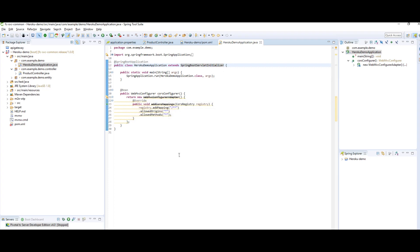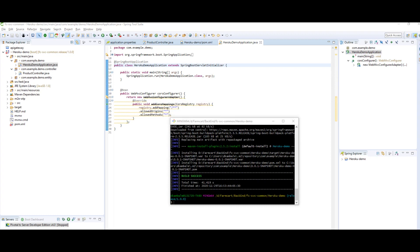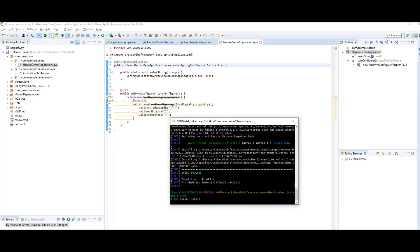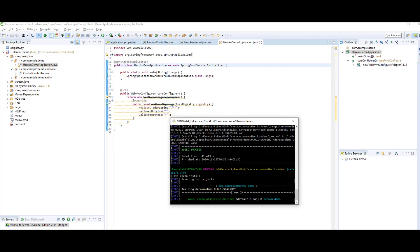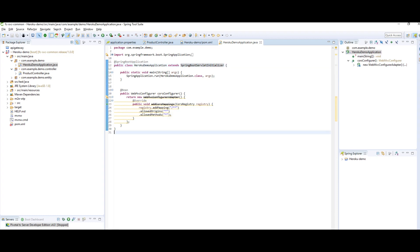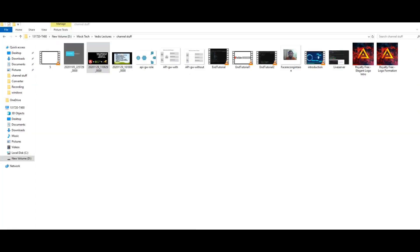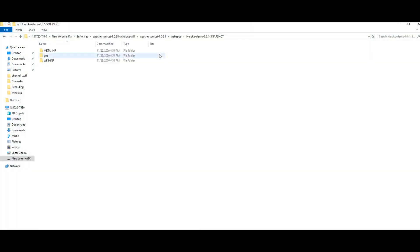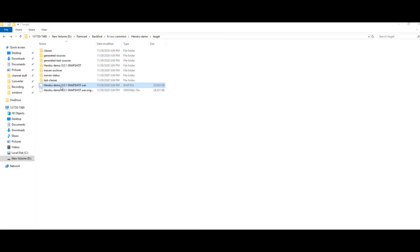Let's build again. It will take some time. Our project has been built successfully. Let's jump to our folder and copy the generated demo WAR file.